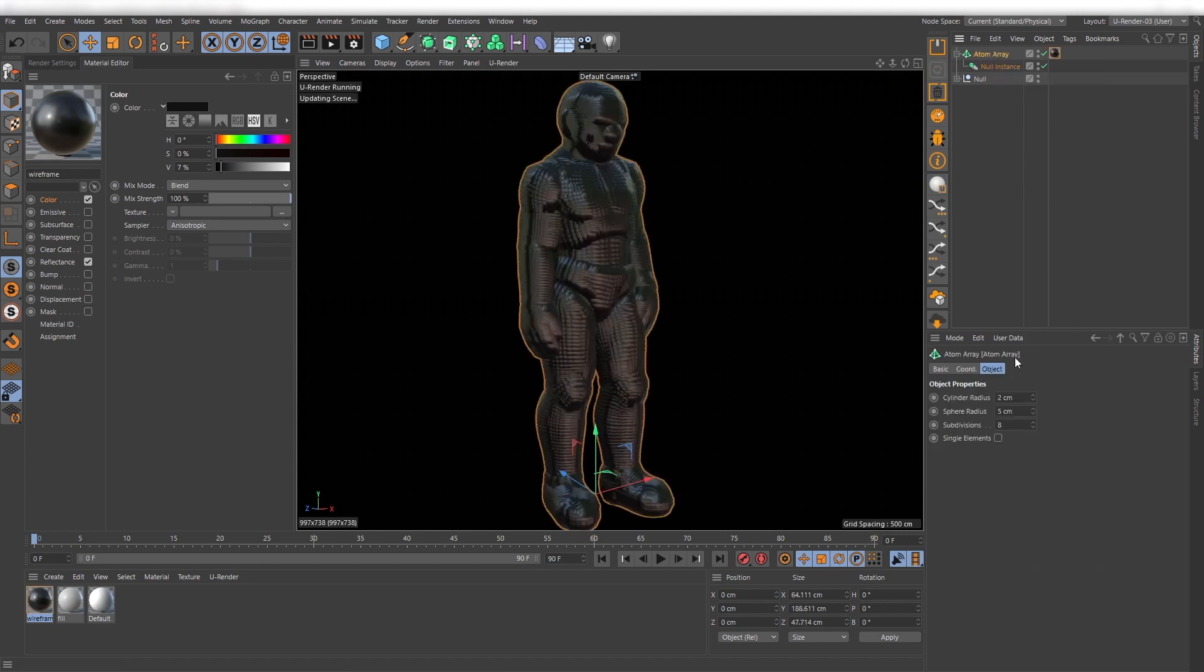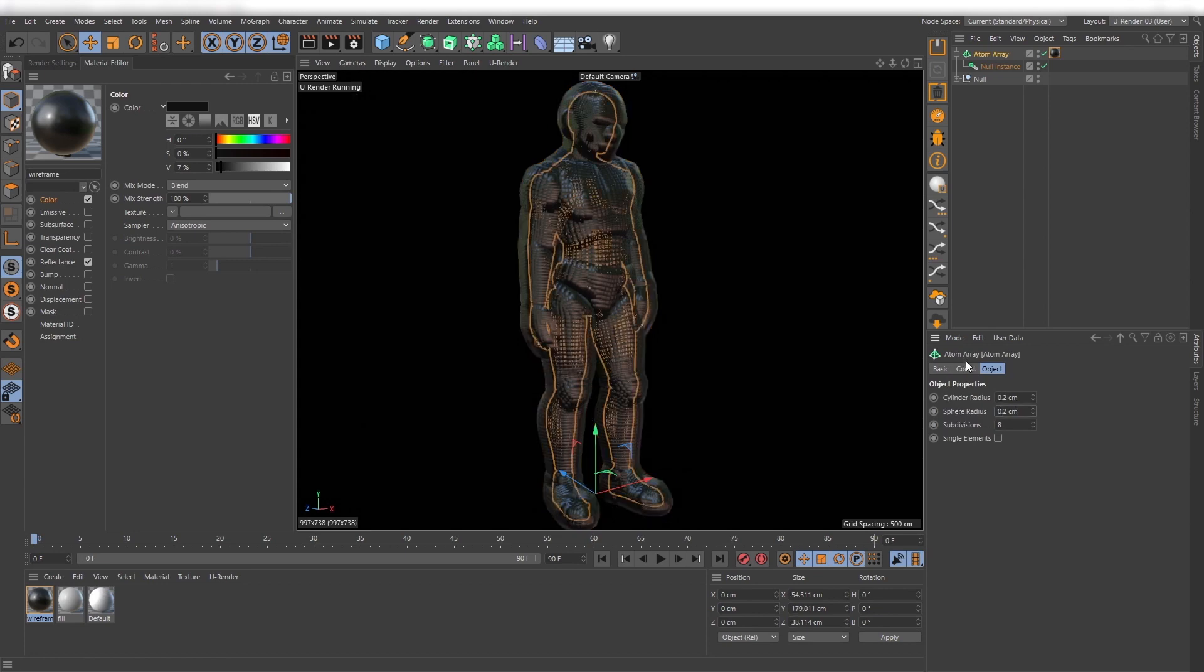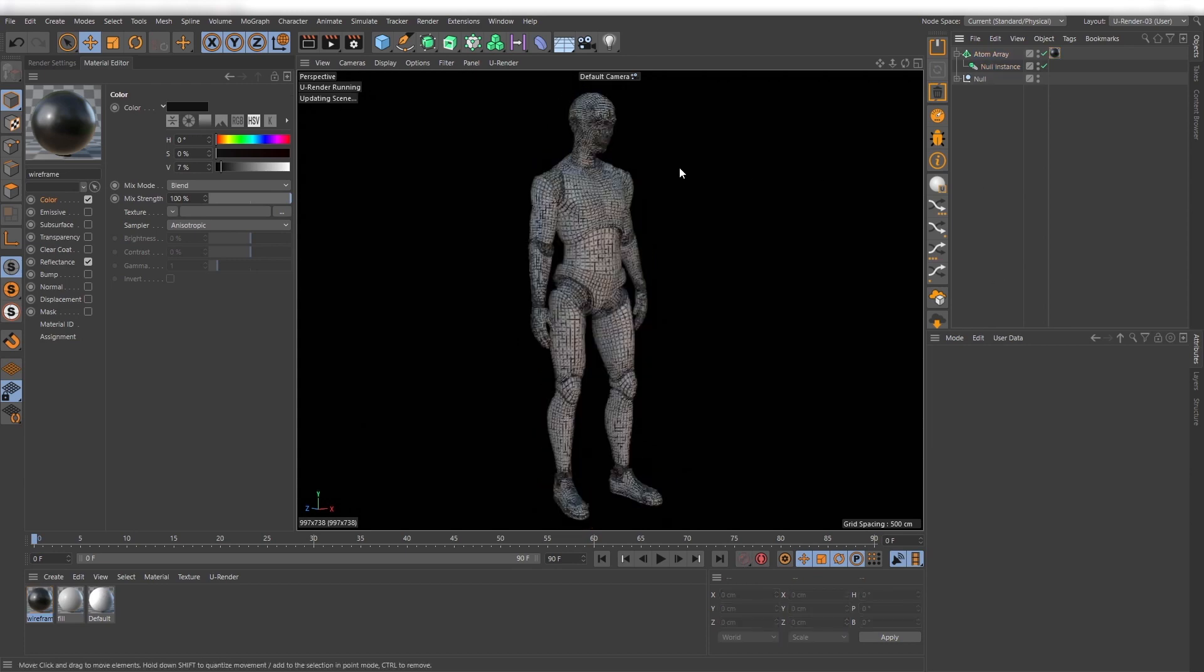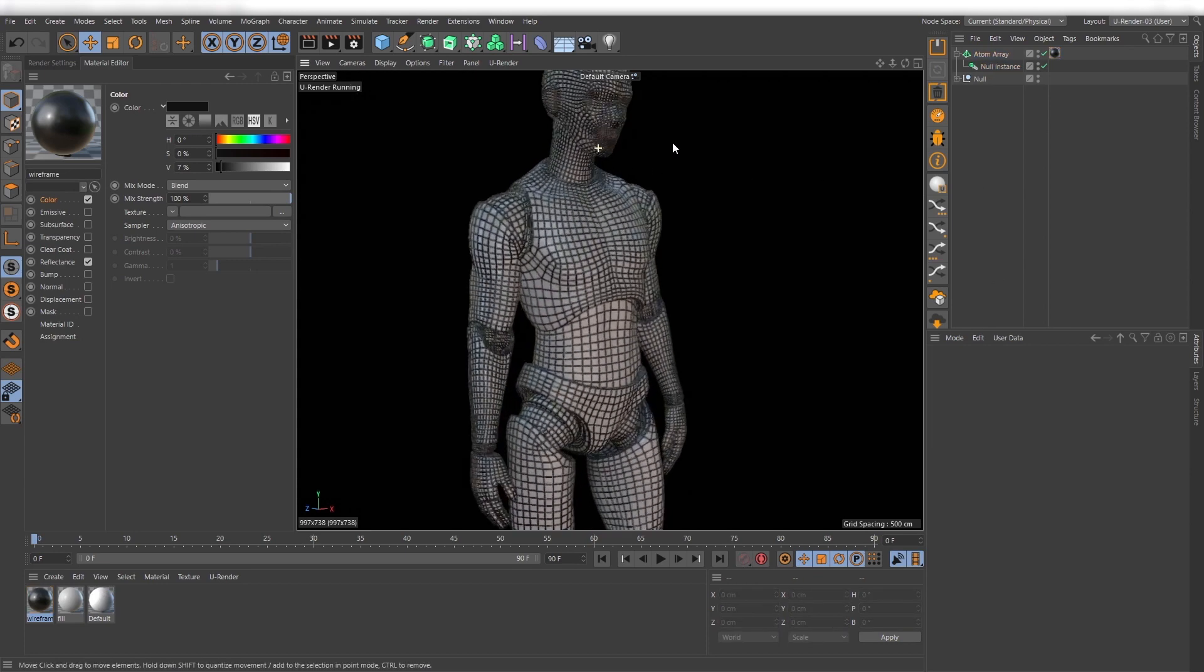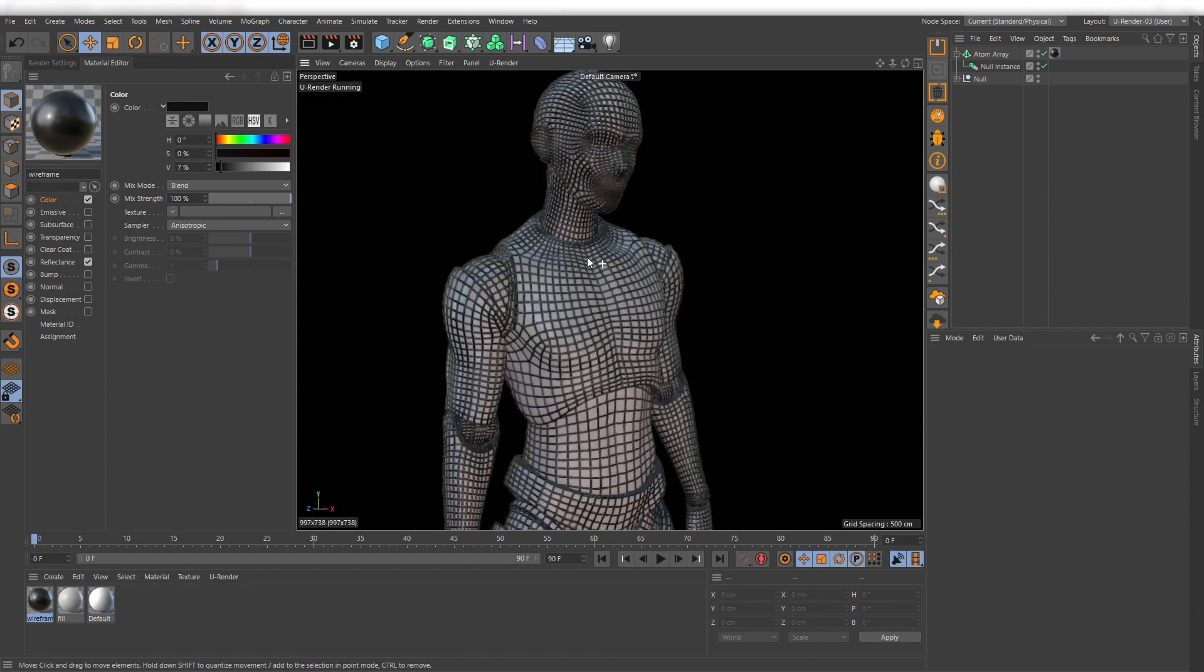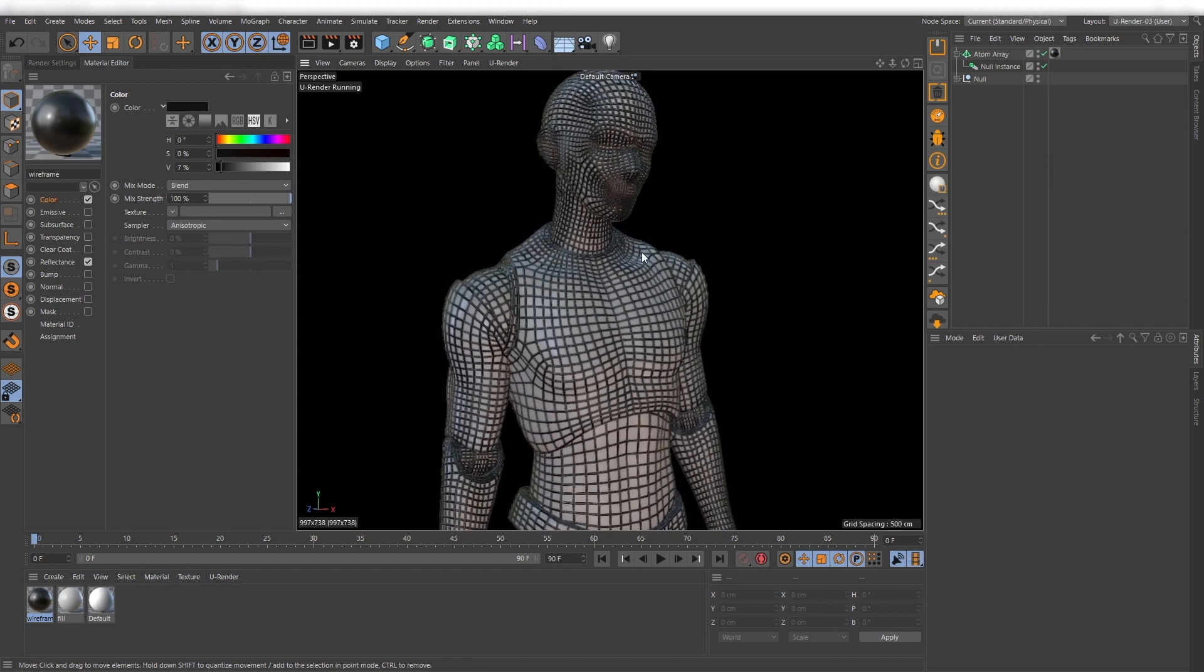Depending on the size and mesh density of your model you have to adjust the cylinder and sphere radius to define the thickness of your wireframe.